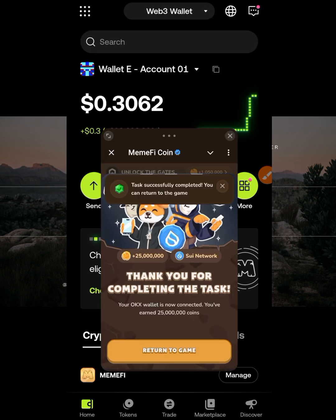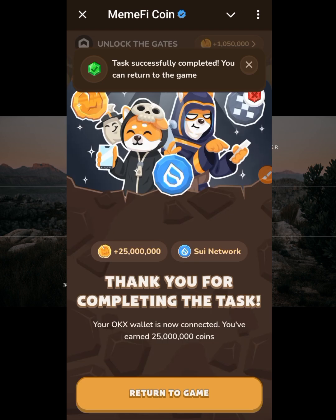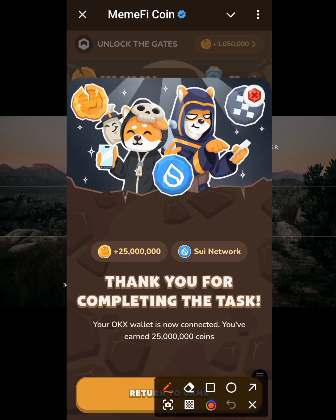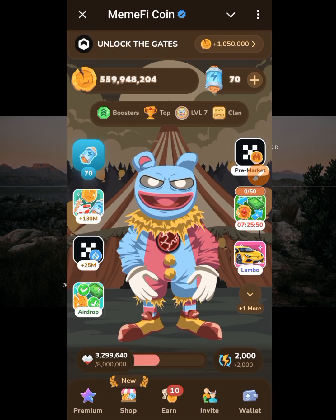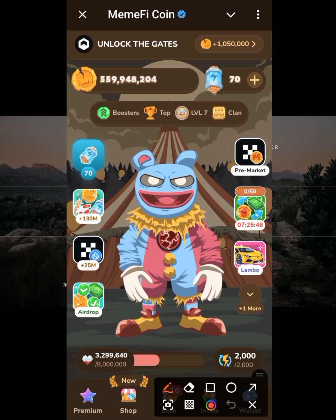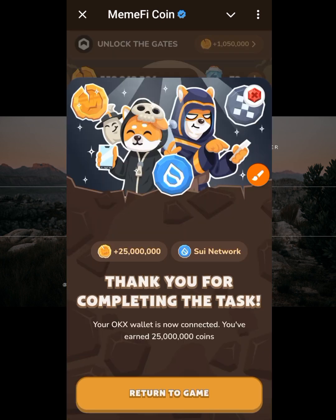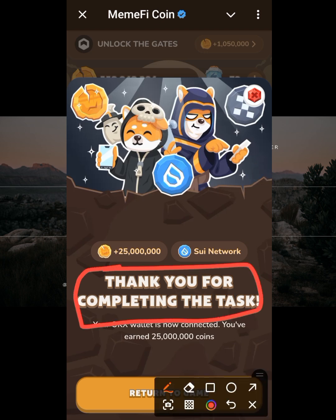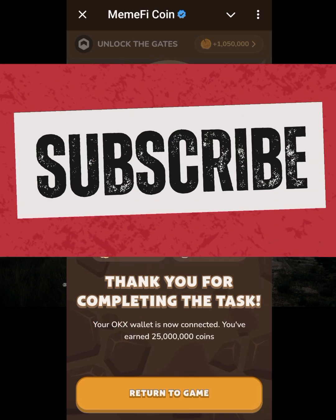It says 'wallet connected successfully' as you can see on Memfi. Click 'return to game' and you'll see you have received a bonus of 25 million extra coins. When you come back to this task again, it will say 'thank you for completing the task.'